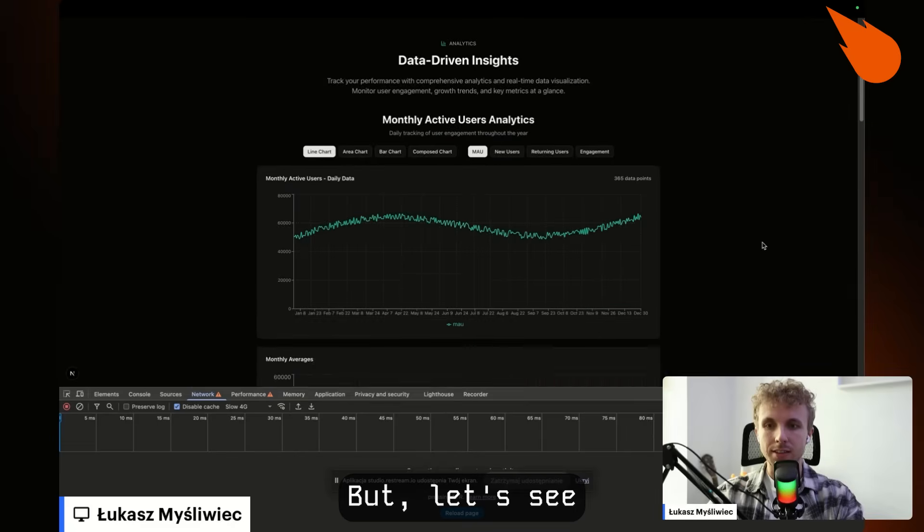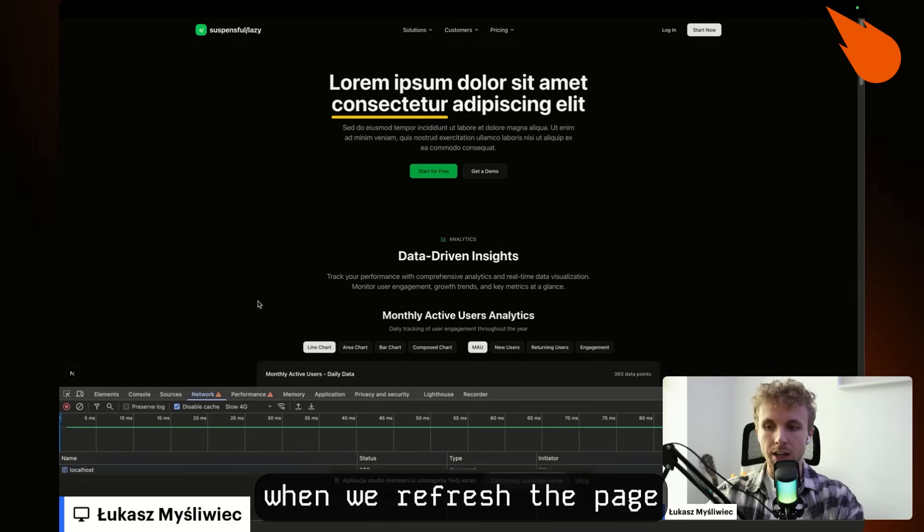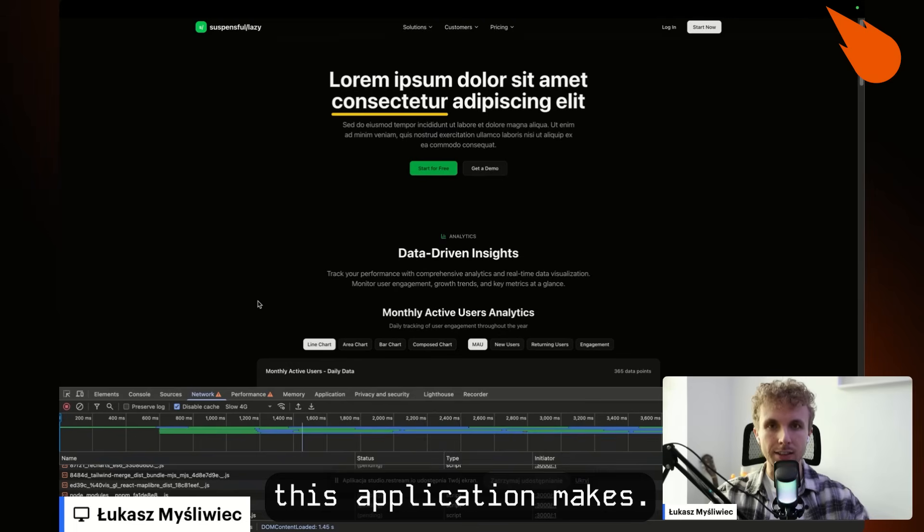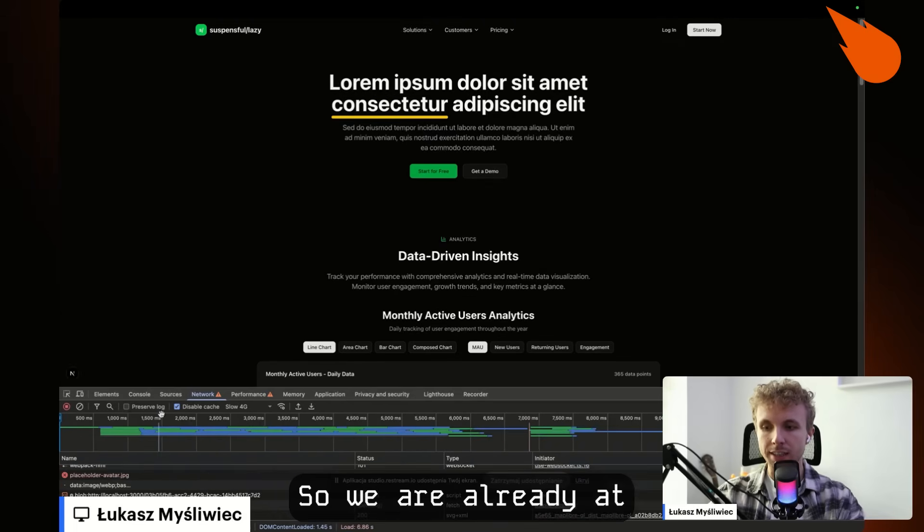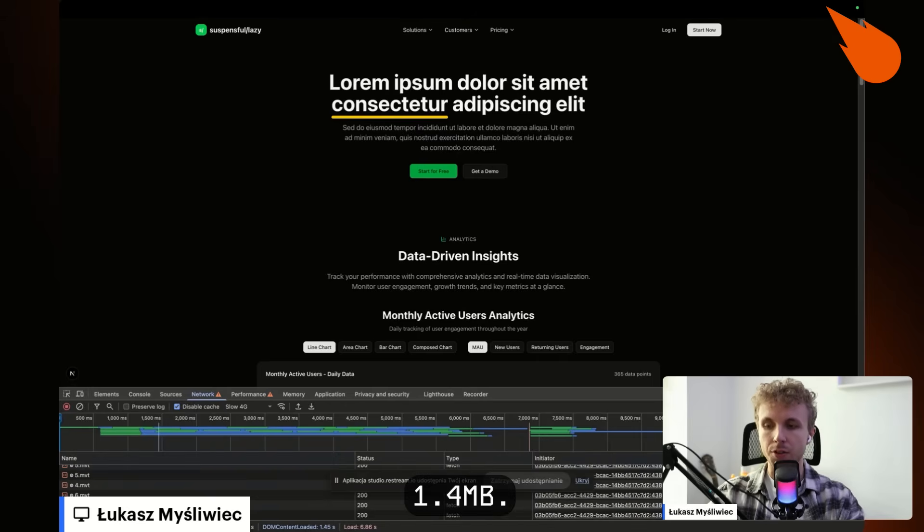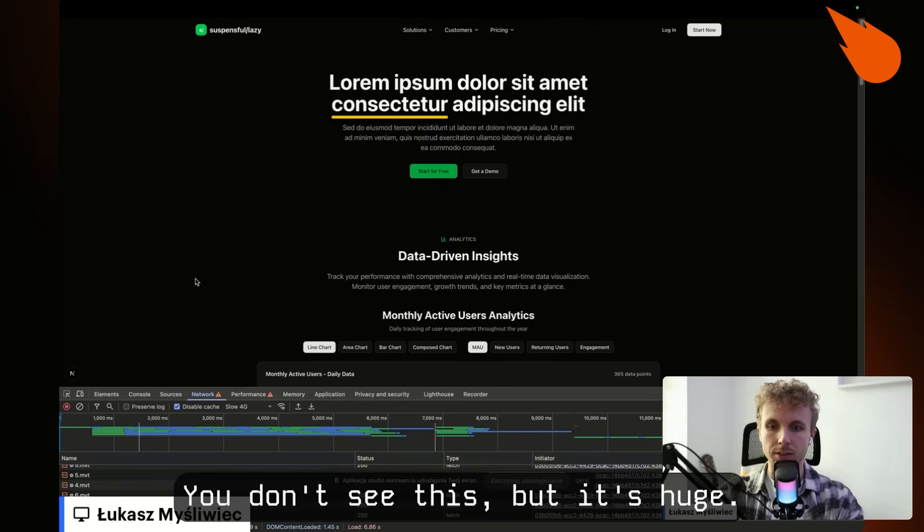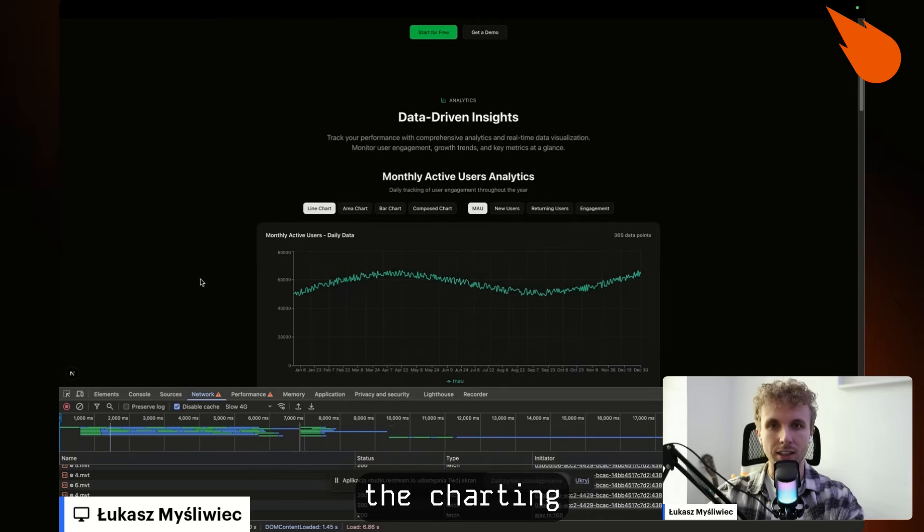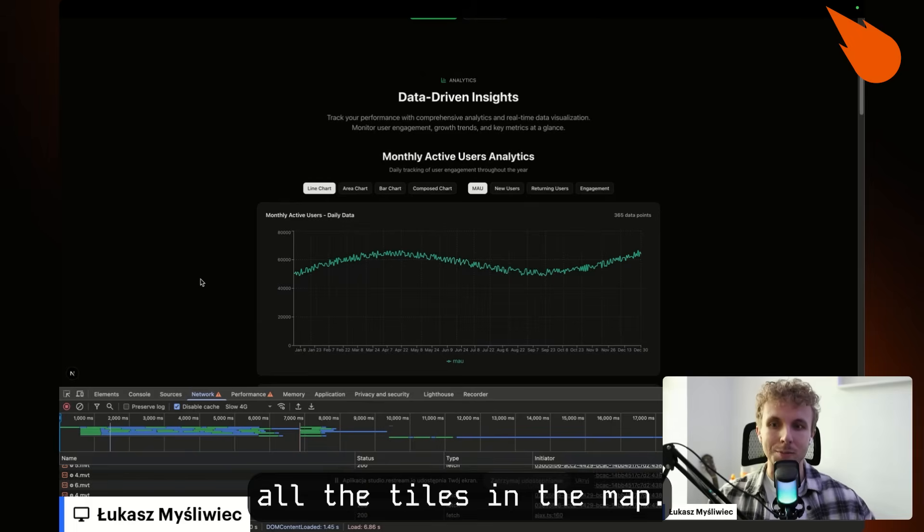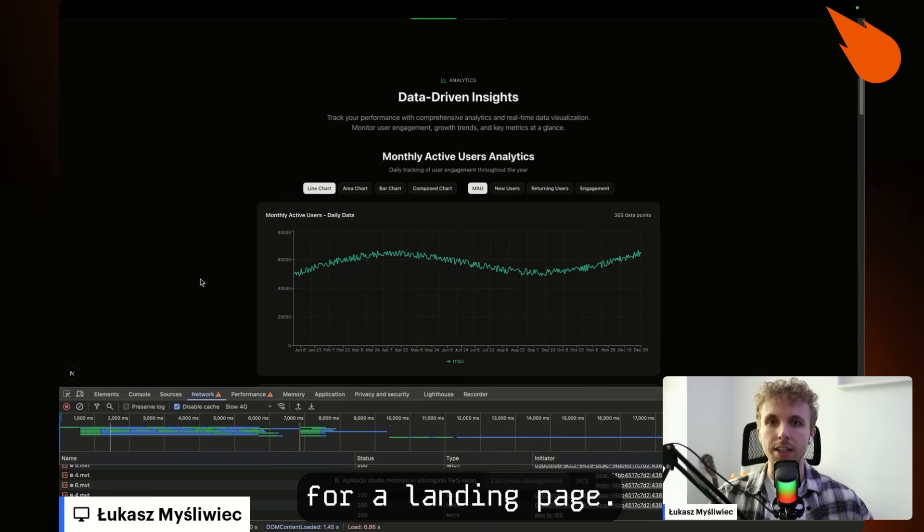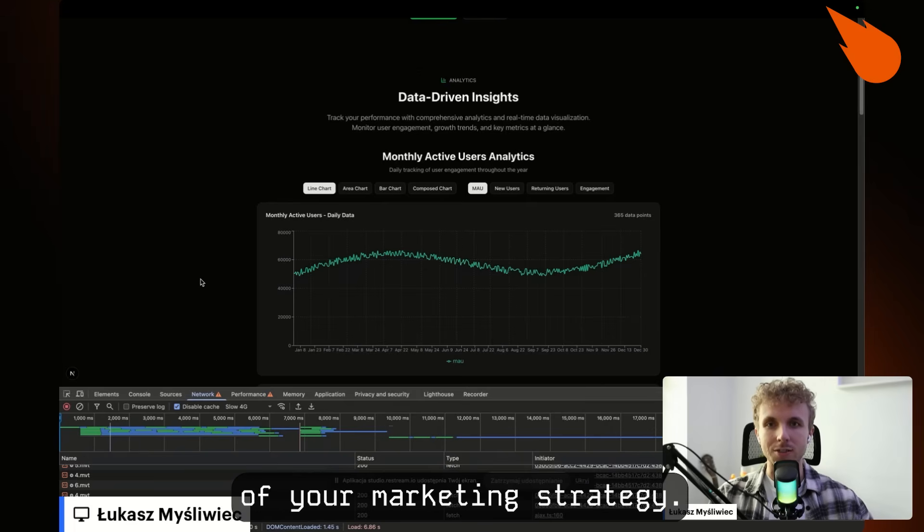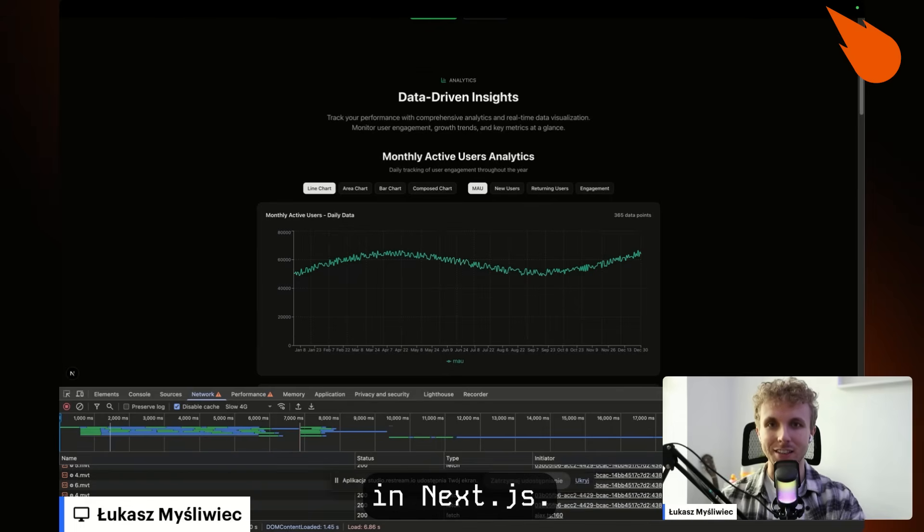But let's see when we refresh the page, how many requests this application makes just to load the first render. So we are already at 1.4 megabytes, 3 megabytes transferred here. You don't see this, but it's huge. It has to load the charting library. It has to load the maps. It has to load all the tiles in the map. And this is not very performant for a landing page, for the most important part of your marketing strategy. So I will show you how to fix this with the power of dynamic API in Next.js.